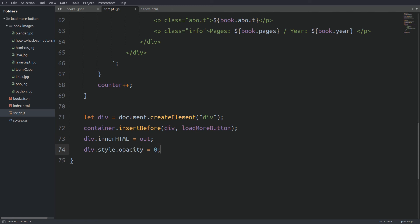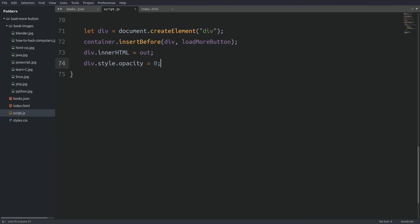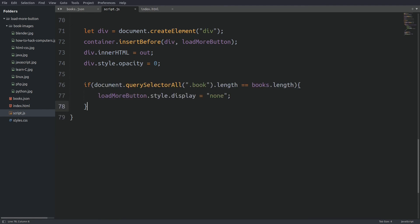Next I set the opacity of the div element to 0 so I can add the fade in effect. Then I check if there are any more items to display — I use an if statement to check if the number of displayed items equals the total items fetched from local storage. If the condition is true we hide the load more button. Finally we call the fadeIn function, which we are going to write next, to add the fade in effect to the div element.